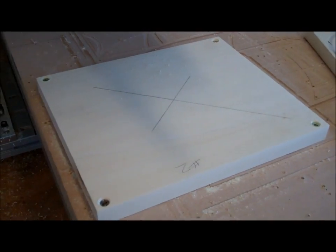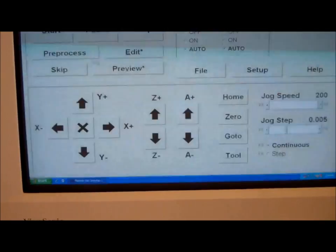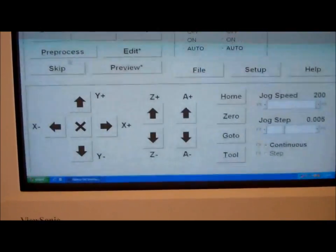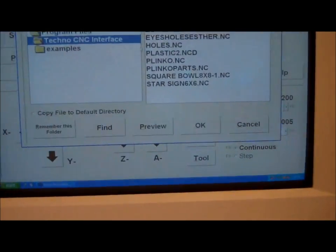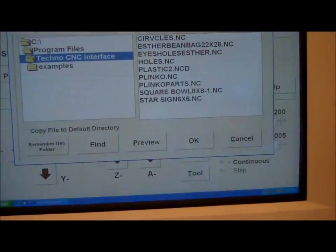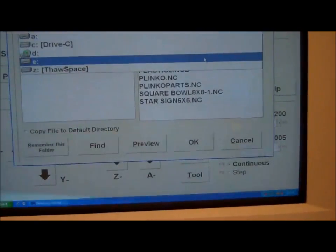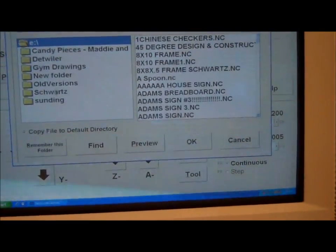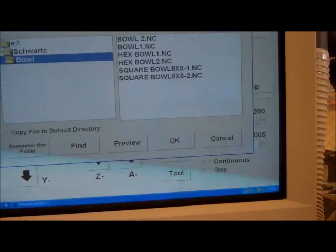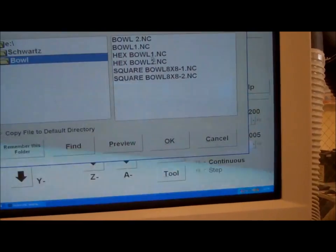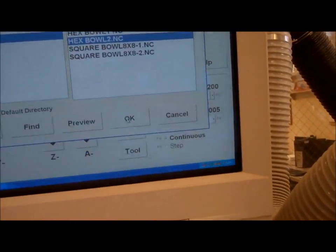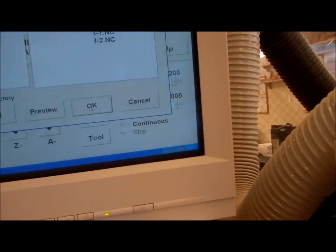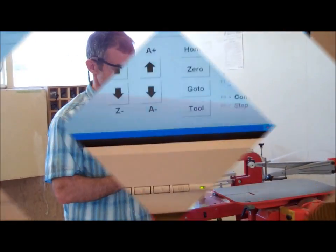Then I put my second board down, again I'm going to zero it on the center. Now this is the important part, I got to bring in my new file. So I go file, back to the E drive. There's a second file under Schwartz, under bowl. The first one I ran was one, now I'm running two, and I even wrote a two on that board so I didn't get mixed up. So now I'm ready to run the second file.